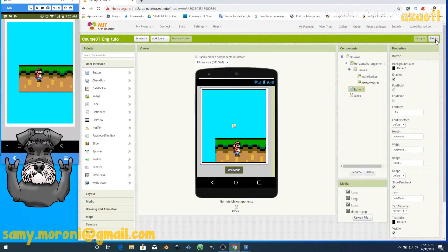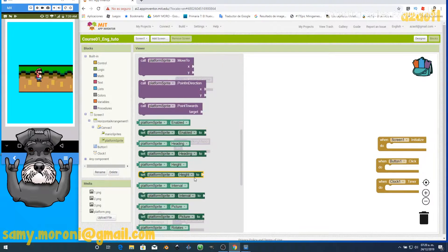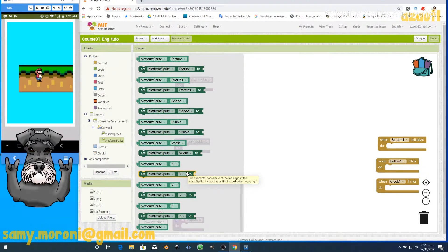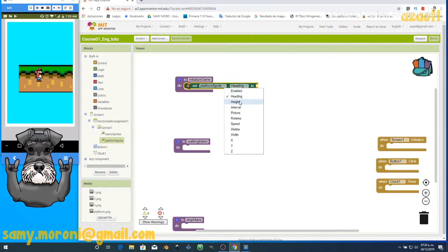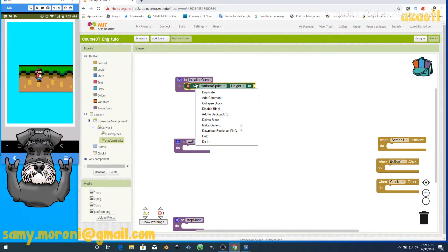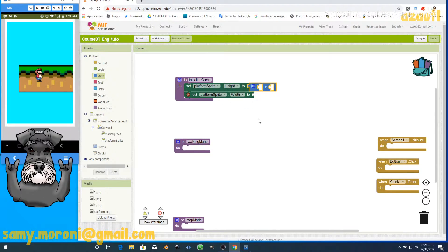We're going to go to the blocks and first set the size and position for everything on screen. We'll start with the platform sprite — we check its properties and set the height. You can drag any block for the platform, find height, then duplicate it for width using the right mouse button.